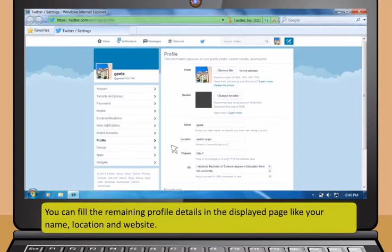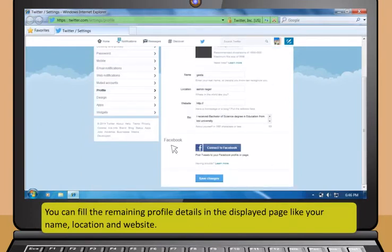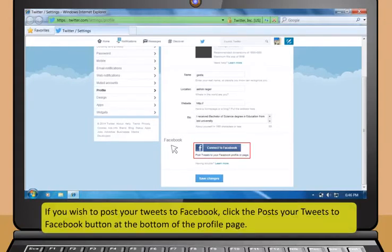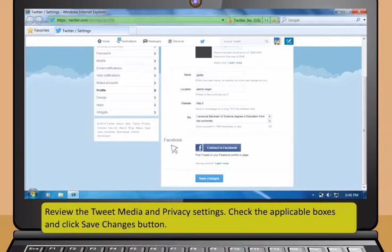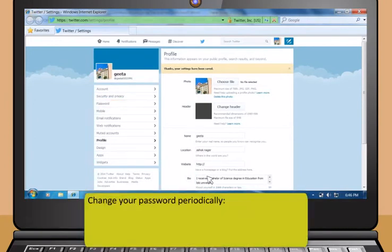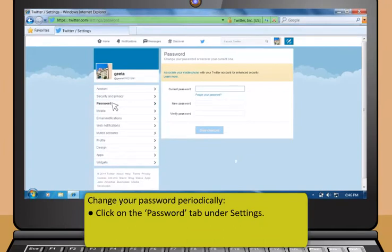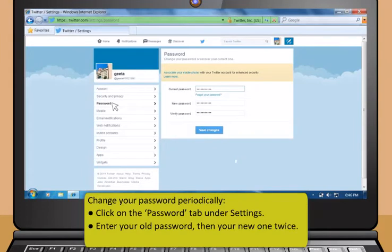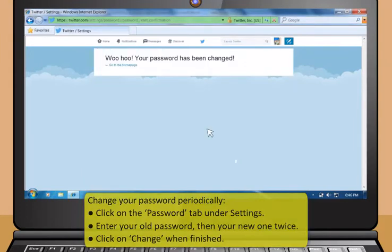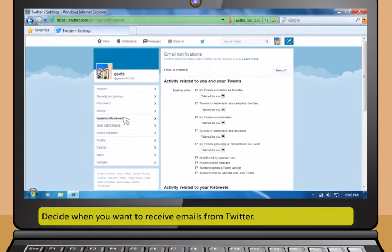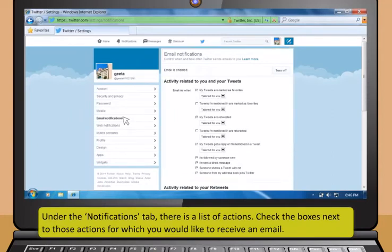To upload your profile picture, click on Settings in the drop-down menu below your username. Then click on Profile option and click Choose File to select a file from your computer. This picture will be displayed with your name across the site — it must be a JPG, GIF or PNG file and must be smaller than 700 KB. You can fill the remaining profile details like your name, location or website. If you wish to post your tweets to Facebook, click the Posts Your Tweets to Facebook button at the bottom of the profile page. Review the tweet media and privacy settings listed under the Account tab. Check the applicable boxes and click Save Changes button.